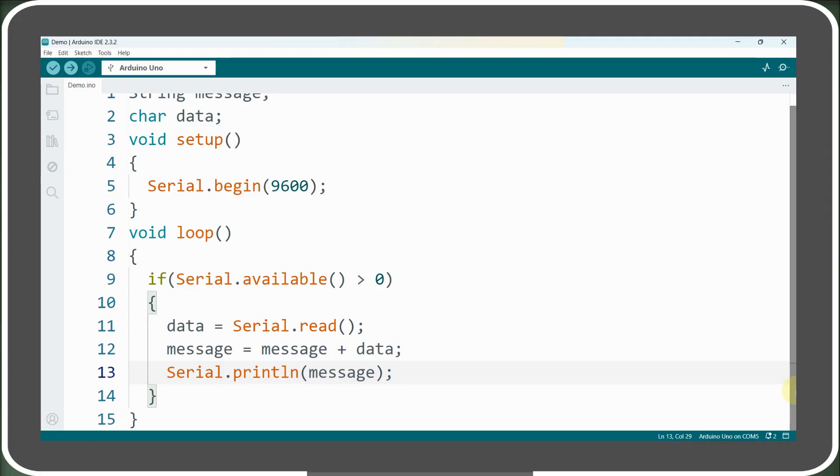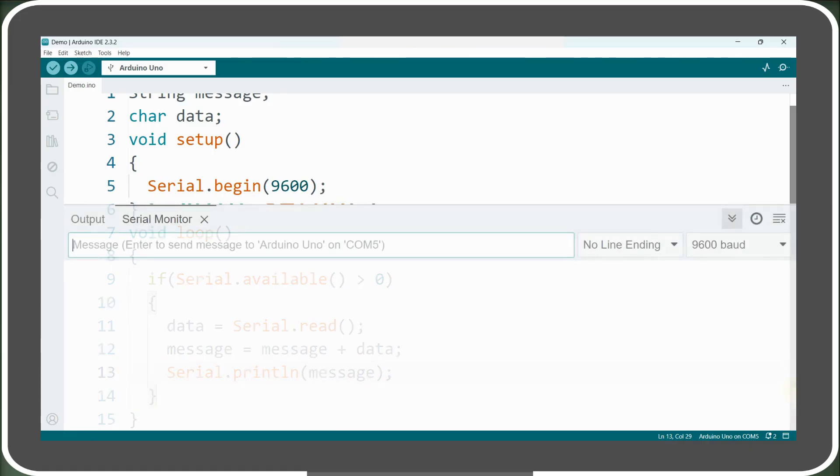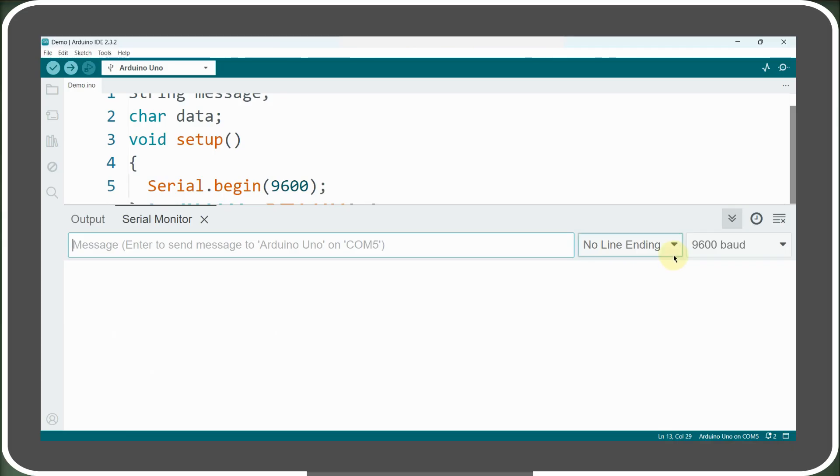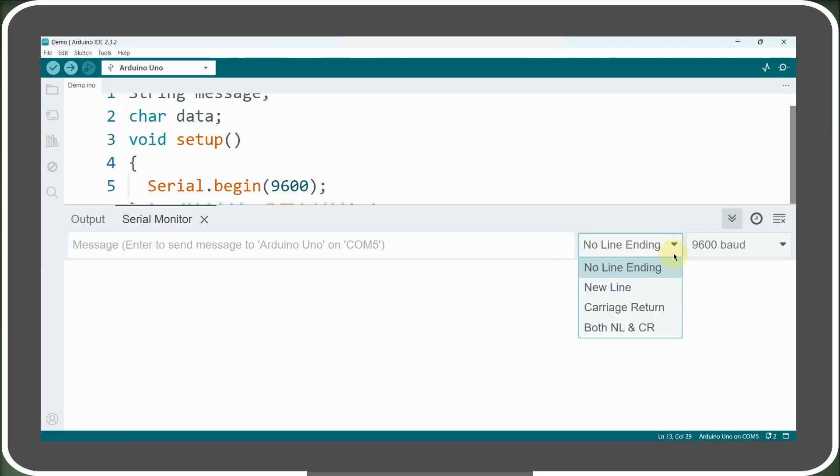Instead, what we want is to print the message variable once after it's fully reconstructed. To fix this, we need to add a terminating character each time when we send data to our Arduino. As discussed earlier, we can add this terminating character in the serial monitor's window. We can select the type of terminating character we want to use from the drop-down menu.